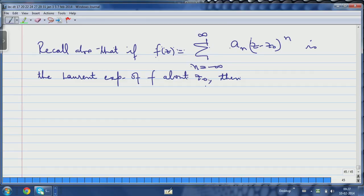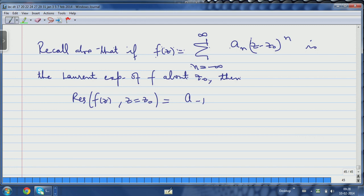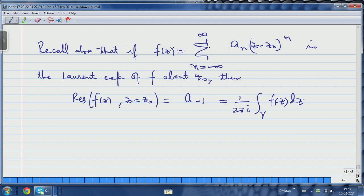So the residue of f(z) at z = z₀ is a_{−1}, which also equals (1/2πi) times the integral of f(z) dz over gamma. The advantage of this formula is that in many cases, if I can write out the Laurent expansion at z₀, I can explicitly find a_{−1}, and then a_{−1} times 2πi gives the integral of the function around that point. You have used this in a first course in complex analysis to evaluate real integrals — it is a very useful tool.